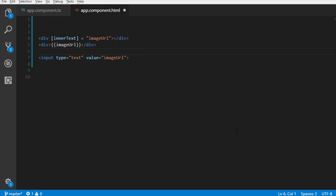That's all for property binding in Angular in this video. Hit like if you enjoyed this video. Thank you.